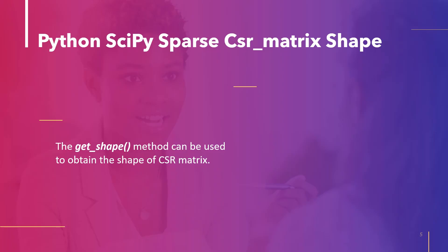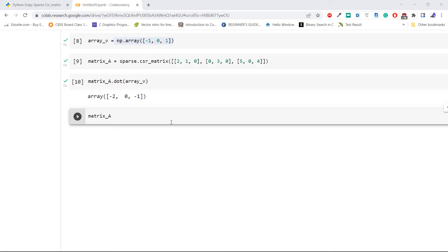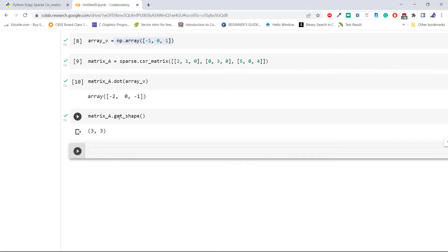The next topic is Python SciPy Sparse CSR matrix shape. The method get_shape can be applied to a CSR matrix to get its shape. Let's understand this with an example. We will use the same matrix created in the previous topic. Apply the get_shape method and execute the code. As we can see, the shape of the matrix is three by three.